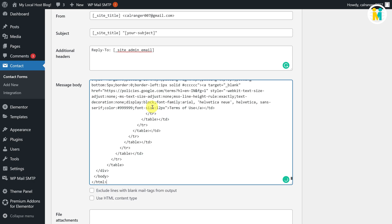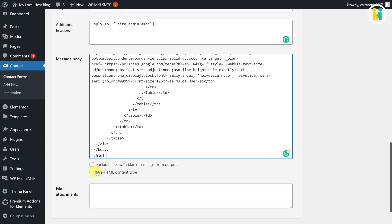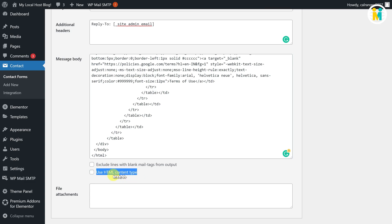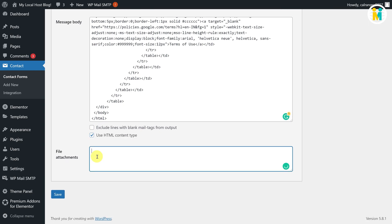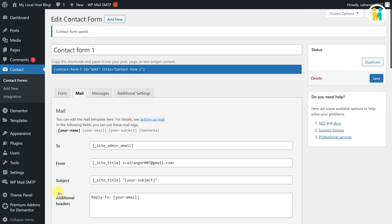Now paste the copied code from the CodePen editor. Here at the bottom, make sure to turn on this checkbox, otherwise your email template will not work. Here, if you want, you can attach any file as an attachment. Watch the above card to know the best method of file attachment in Contact Form 7. In the end, just save it.